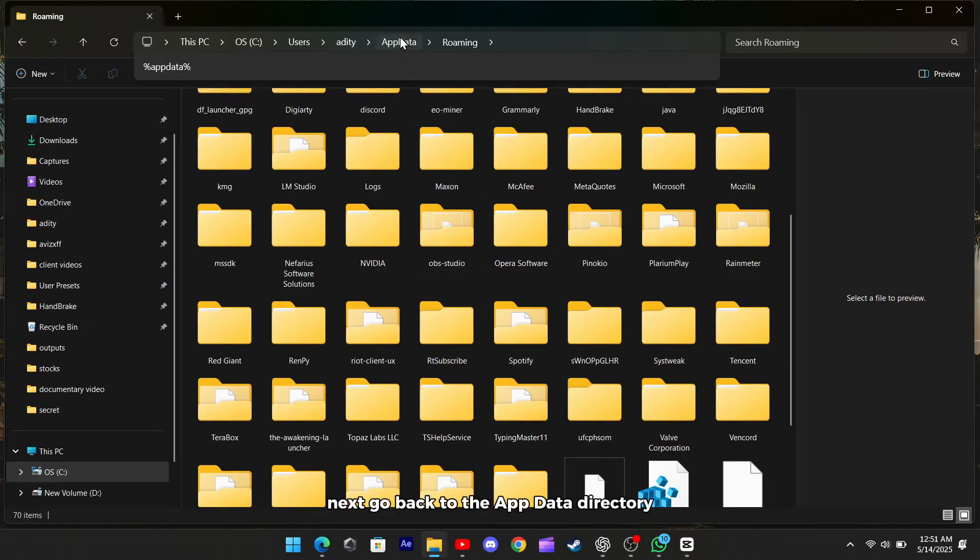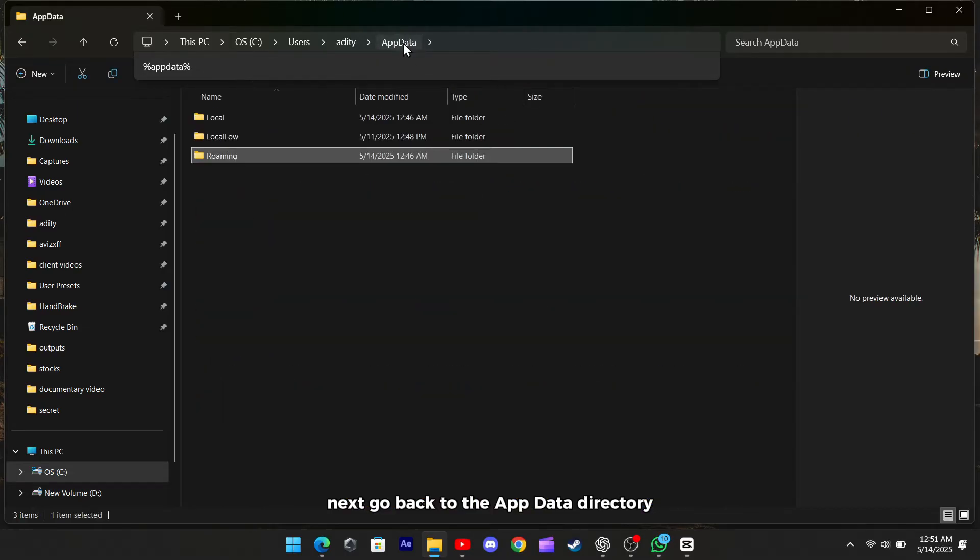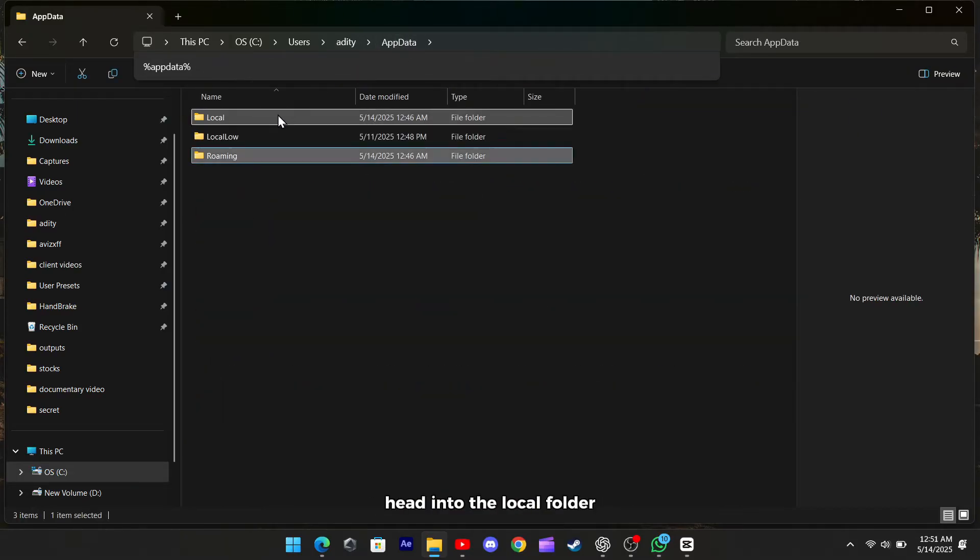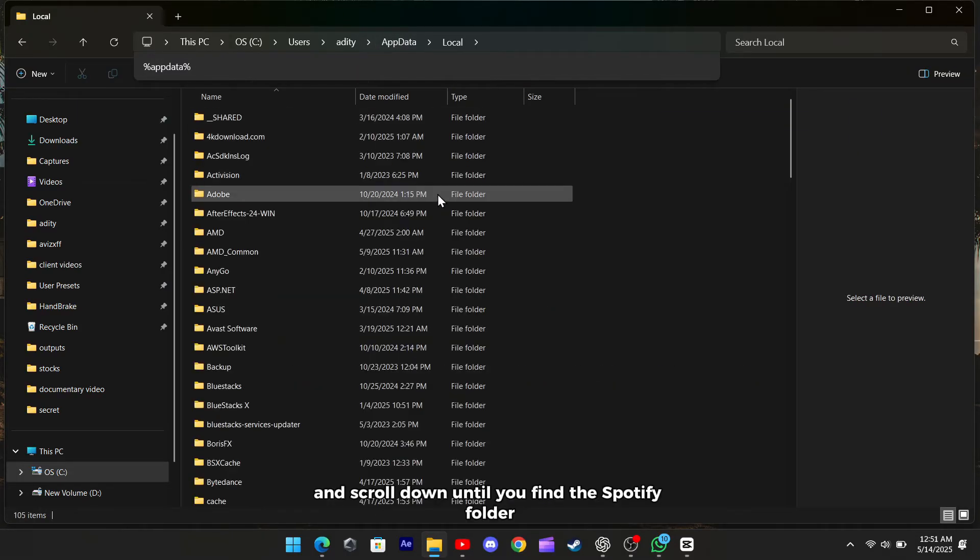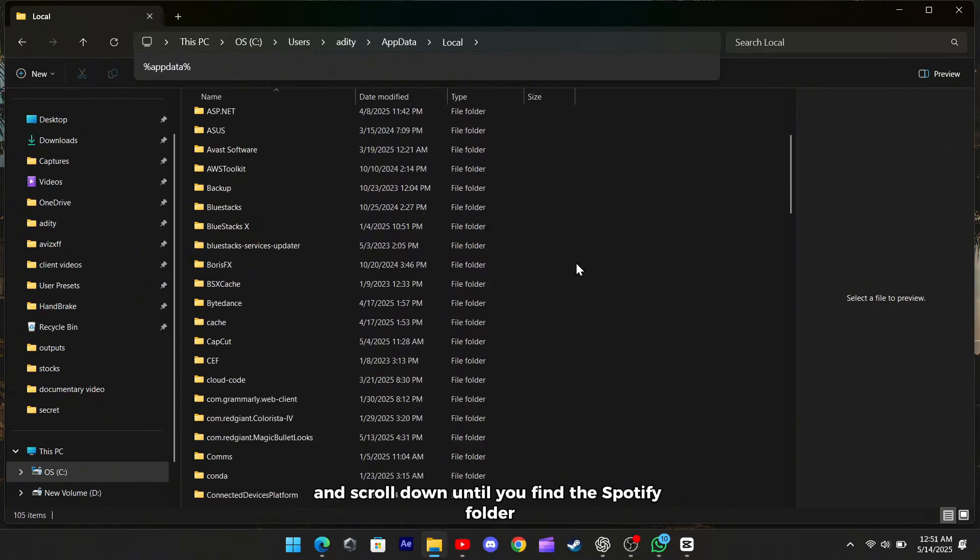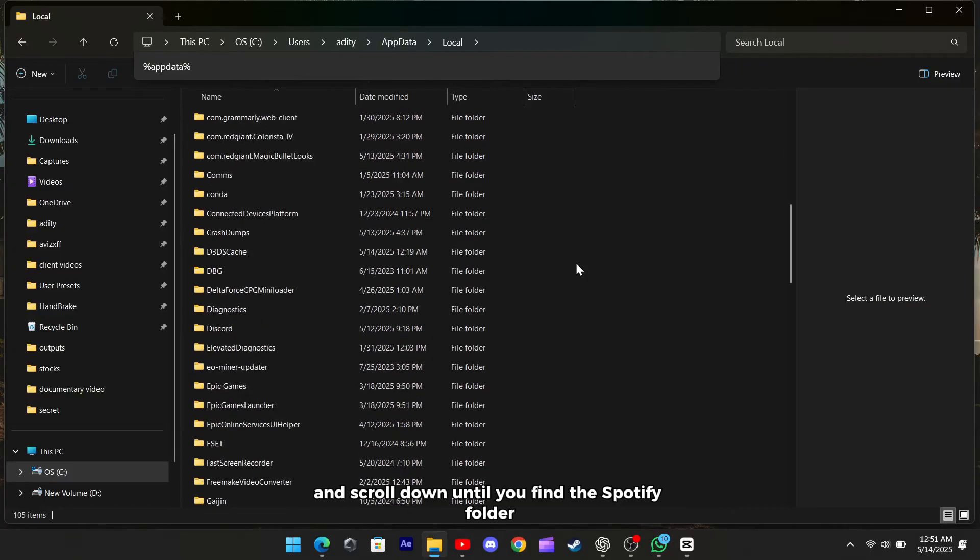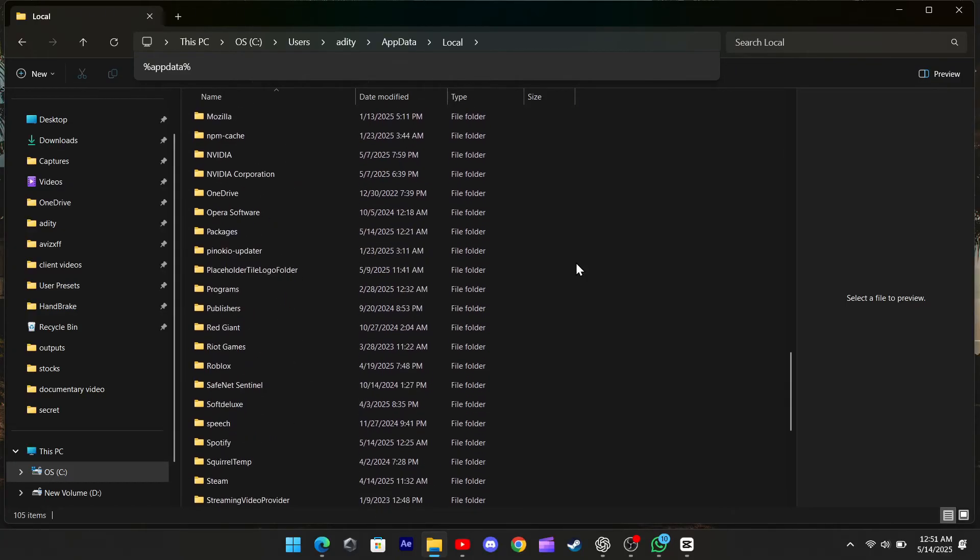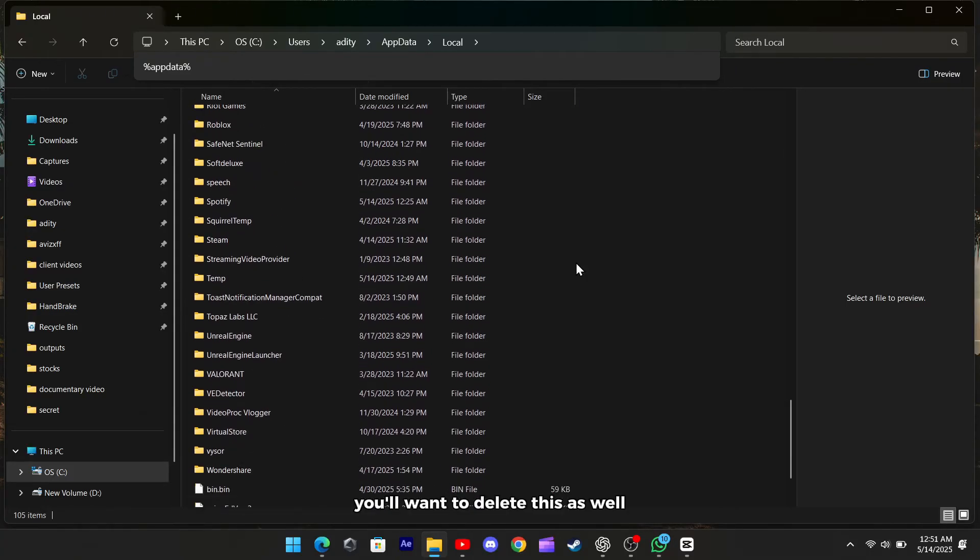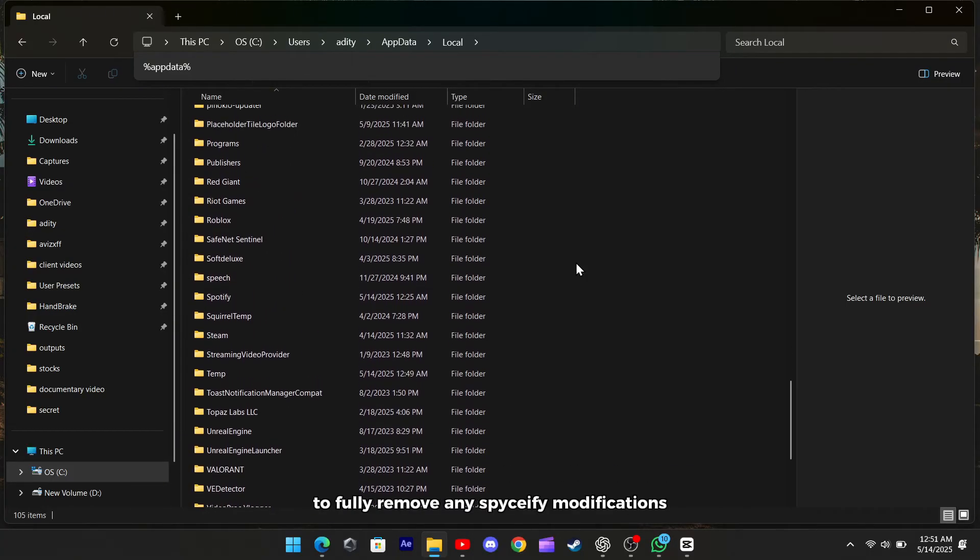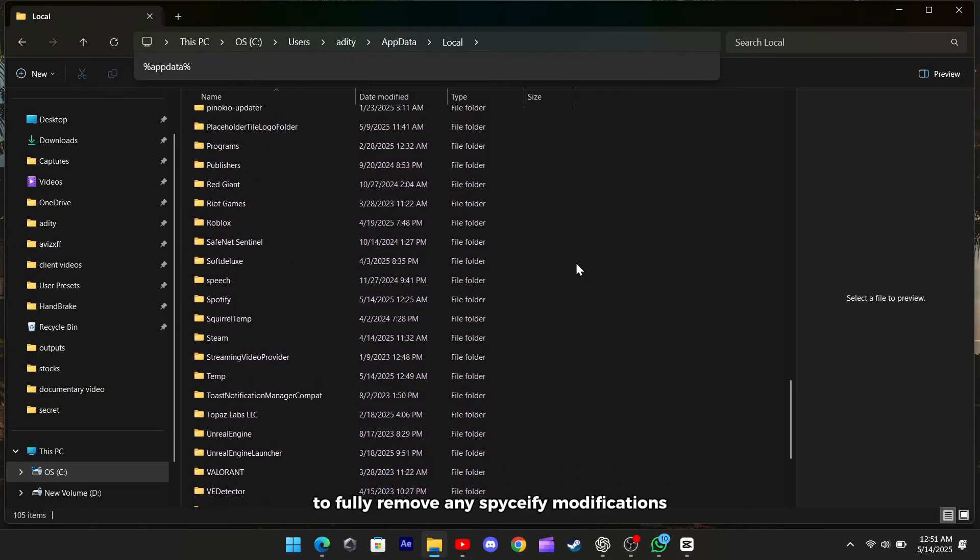Next, go back to the AppData directory, head into the local folder, and scroll down until you find the Spotify folder. You'll want to delete this as well to fully remove any Spicetify modifications.